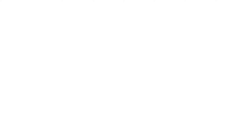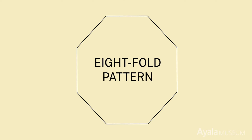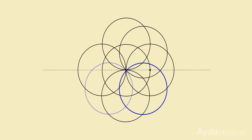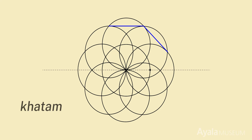The octagon of the eightfold pattern. The fourfold square further develops into an eightfold pattern. When a dynamic square is placed over a static square, an eightfold pattern is created, which in Arabic is known as khatam. When the points of khatam are connected, an eightfold star appears.